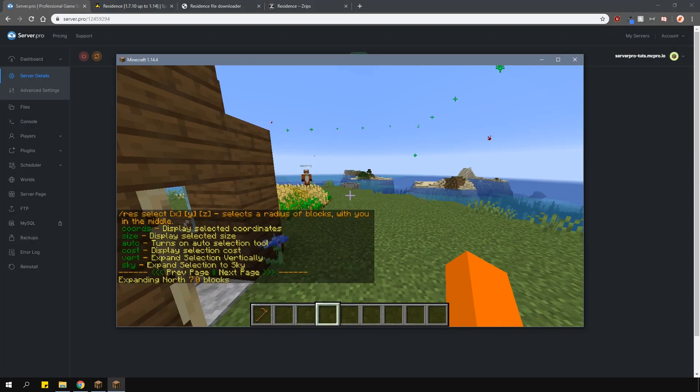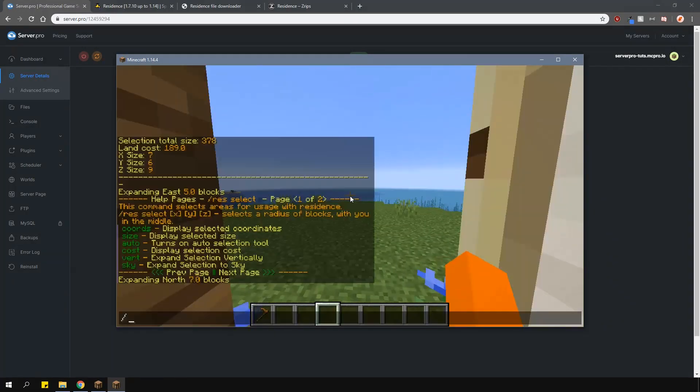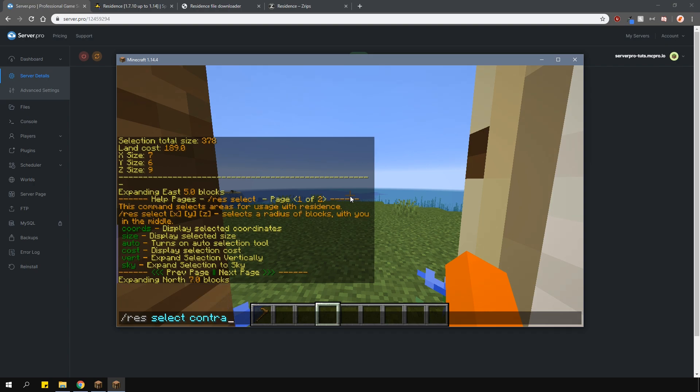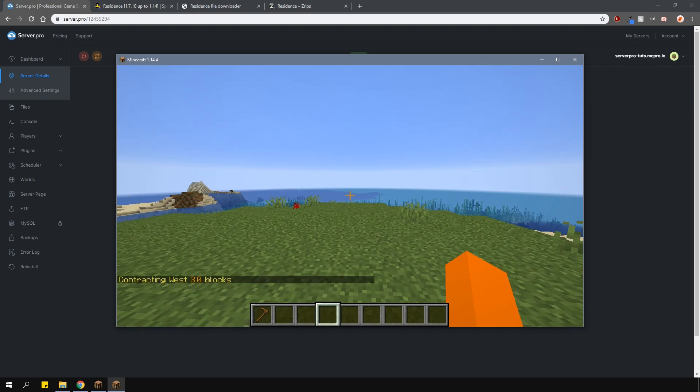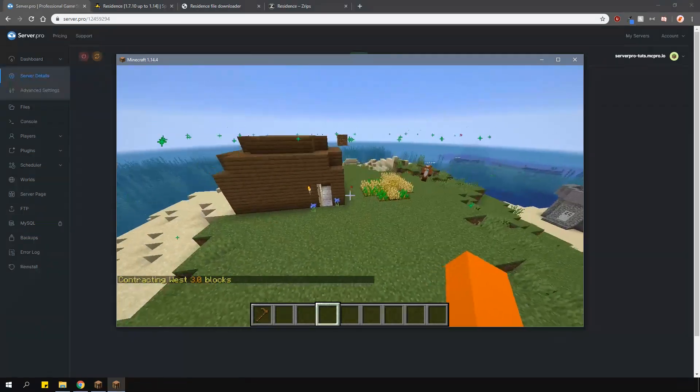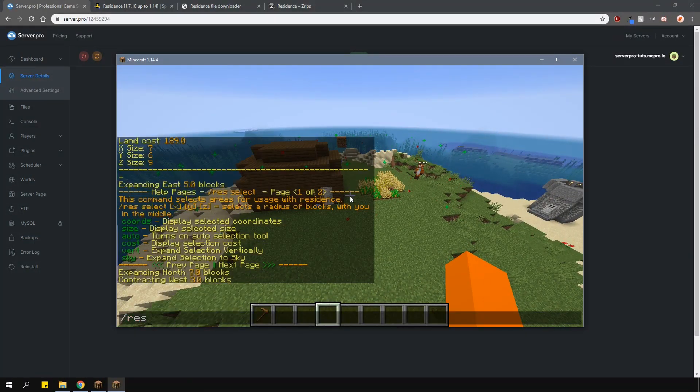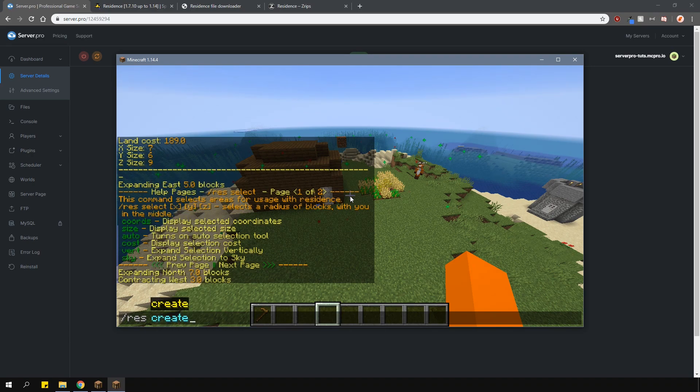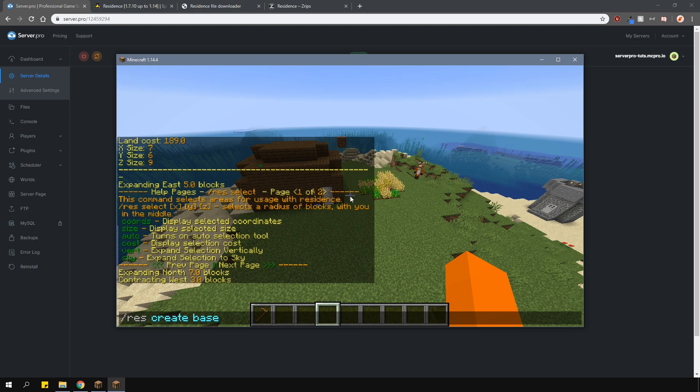You can also make your selection smaller by typing slash res select contract and then the number of blocks. When finished, type slash res create and then the residence name. It can't have any spaces or special characters and must be unique.